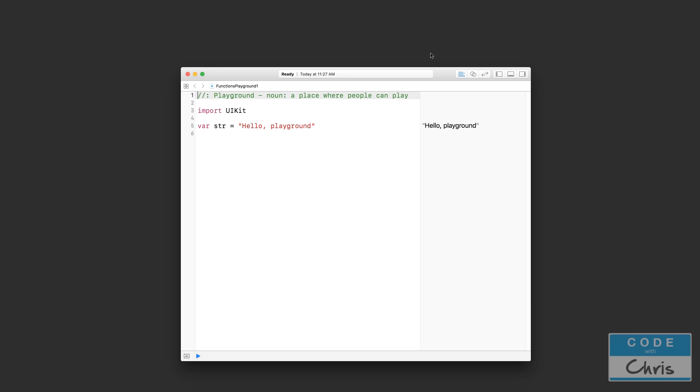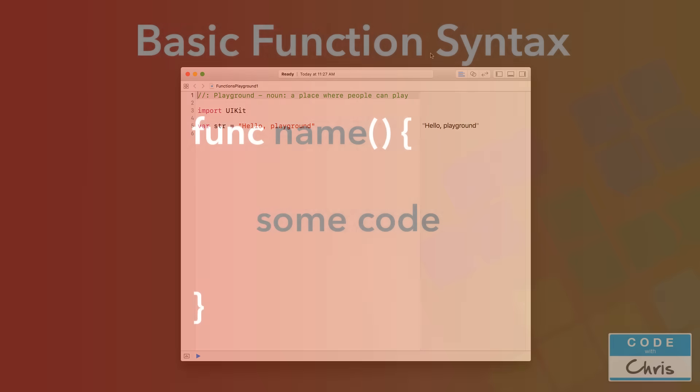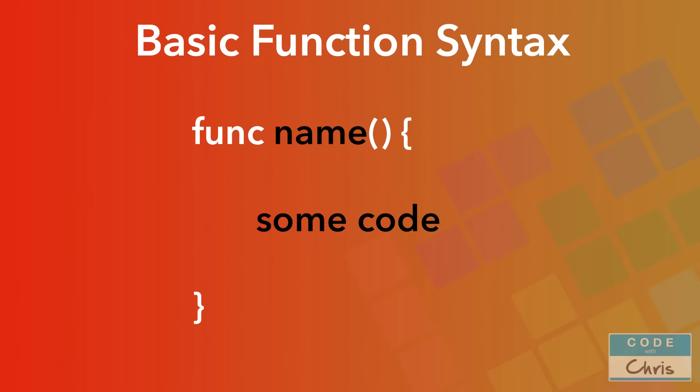So let's see how a function is defined in Swift code, and then we'll jump into some examples in our Playground. So here we have the syntax for our basic definition of a function. Now it can get more complex than this because there are a lot more features of functions that we can use, but we're going to explore those in the next couple of videos.